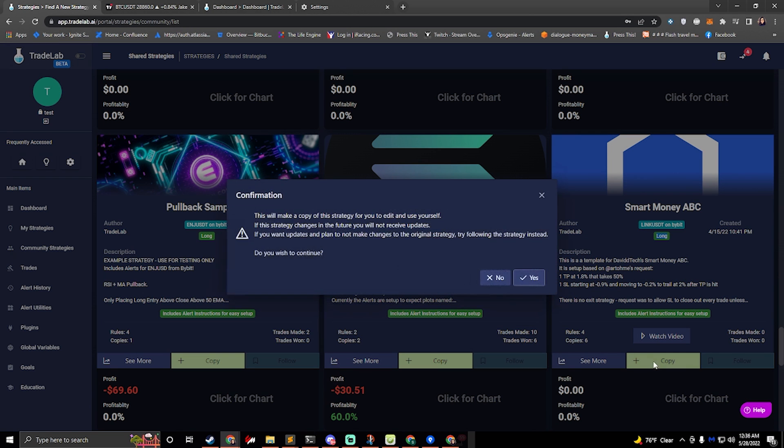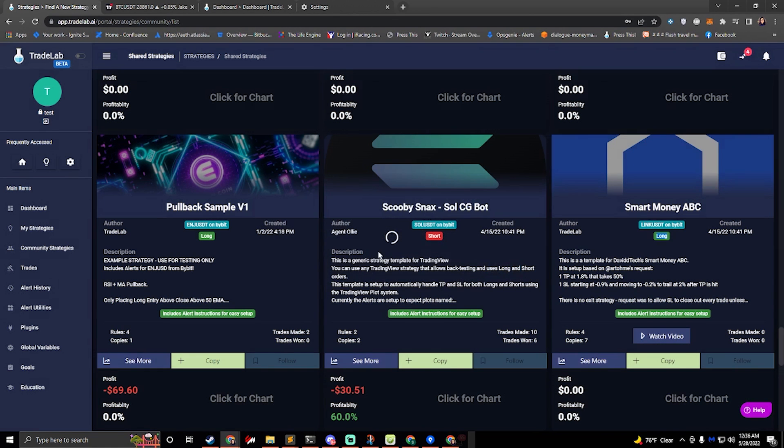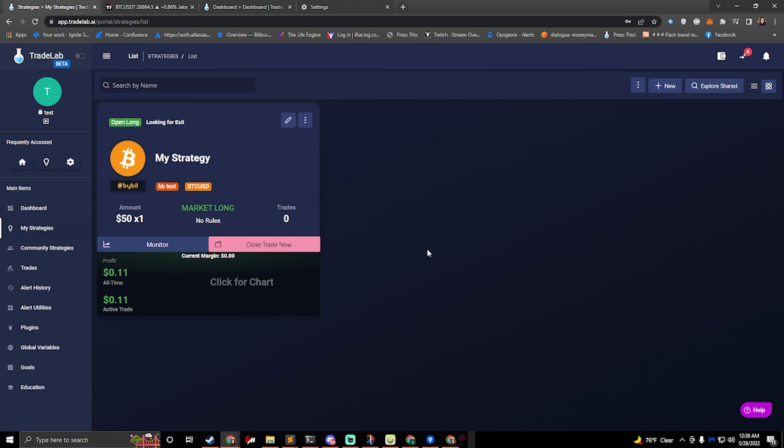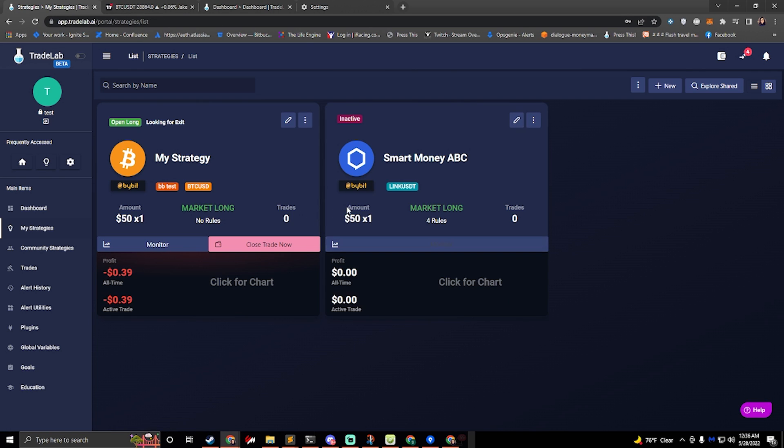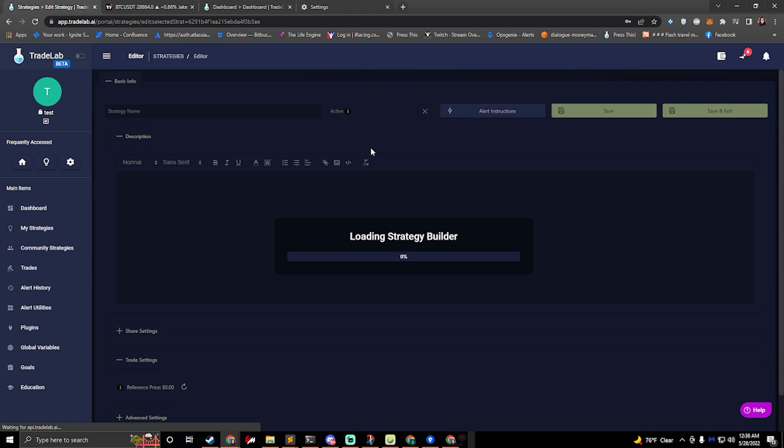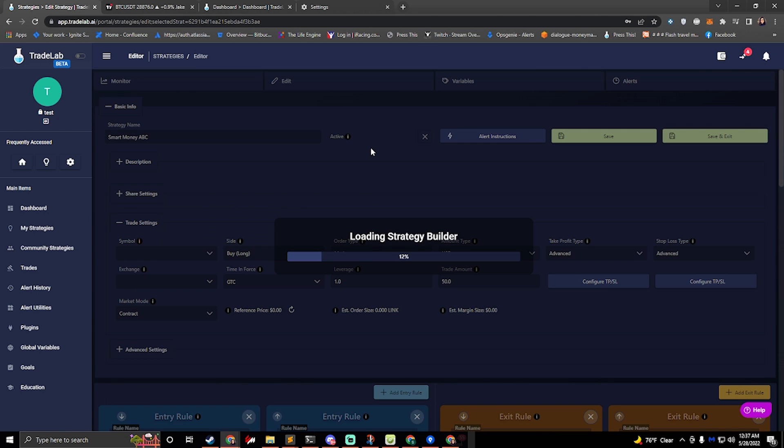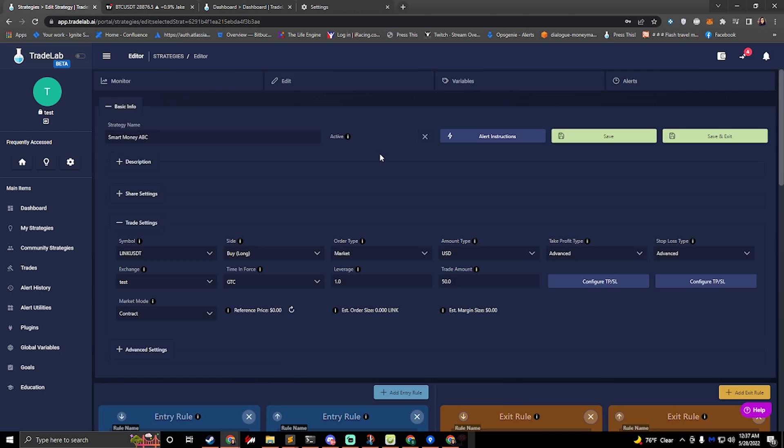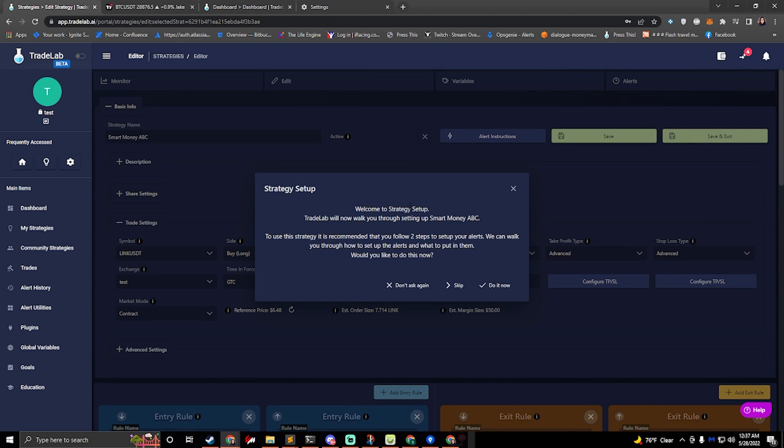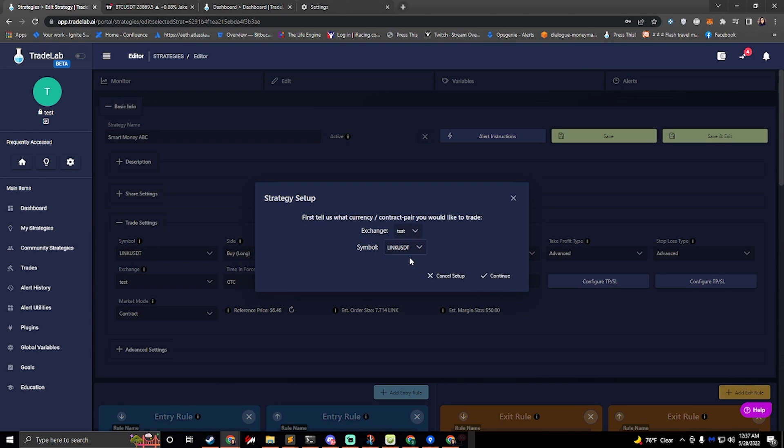So we're going to click copy on this and hit yes. This will copy it over to our My Strategy screen, and we can see it right here. So I'll click edit to open it up. This will start the strategy builder and it'll kick off the strategy setup. It'll tell us that we have two steps to set up our alerts, so we'll click do it now.